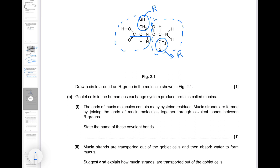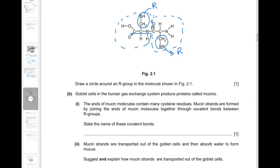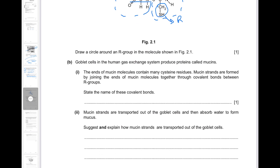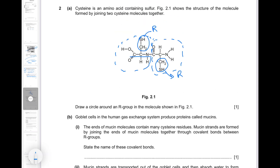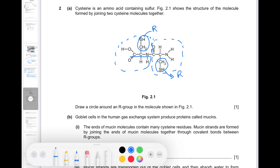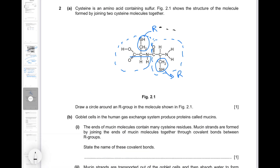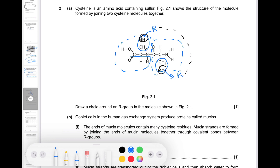Goblet cells in the human gas exchange system produce proteins called mucins. The ends of the molecules contain cysteine residues. Mucin strands are formed by joining the ends of the molecules together through covalent bonds between R groups. The covalent bond that forms between two R groups containing sulfur is called a disulfide bond — that's what you're supposed to name.